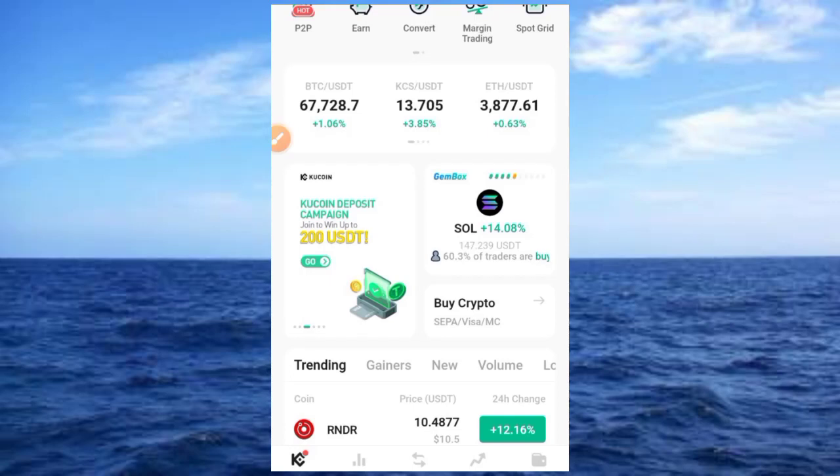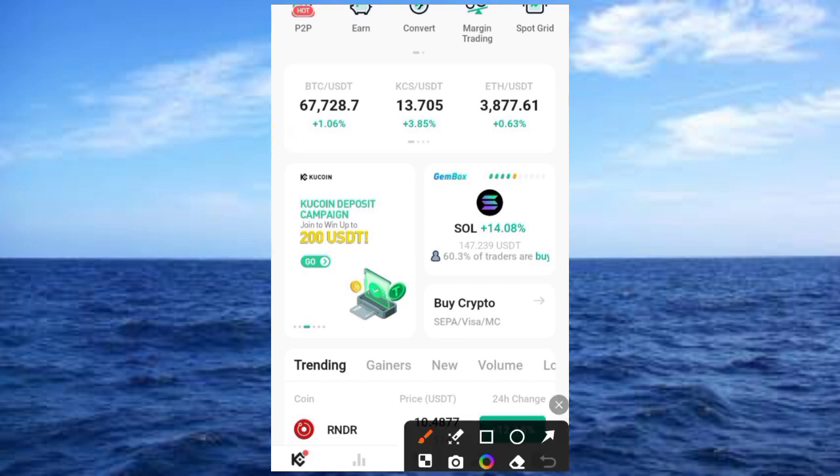Hi guys, welcome to this video on Crypto School. Today's video I want to guide us on how to add our bank details on KuCoin in order to trade P2P. The process is very simple. The first thing is you need to have a KuCoin account and verify your account. If you have not created your KuCoin account, it's free — I will drop the link in the description, click on that link to create your account.